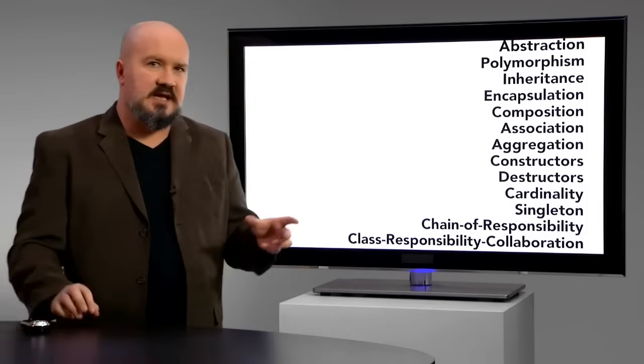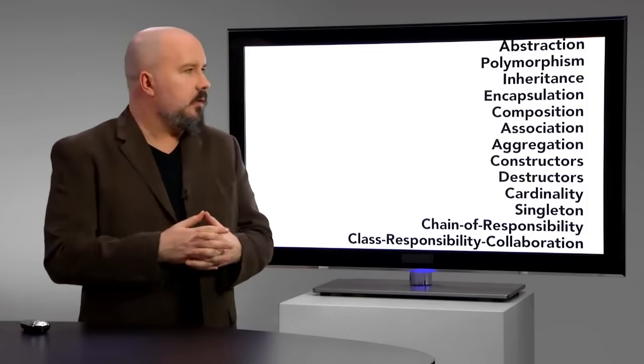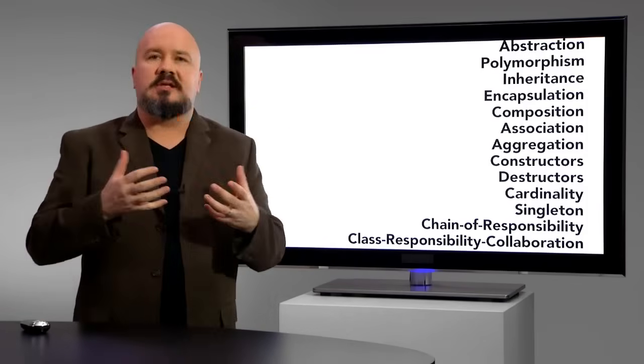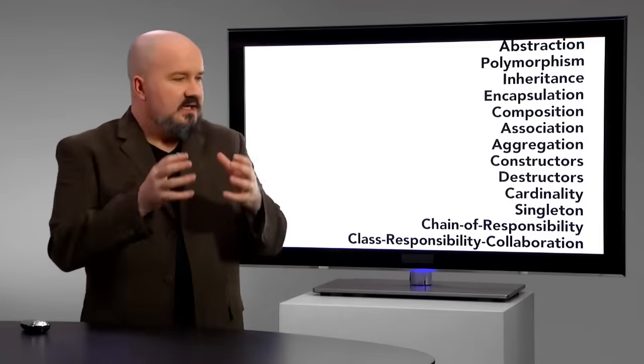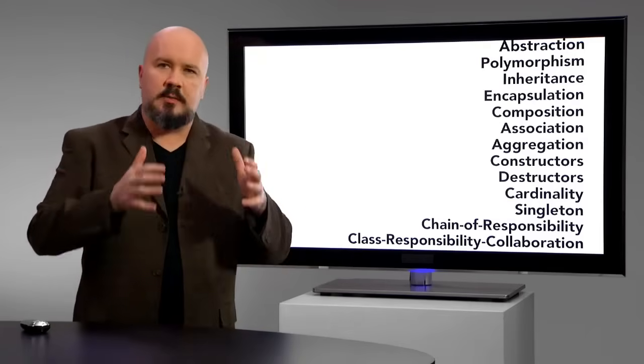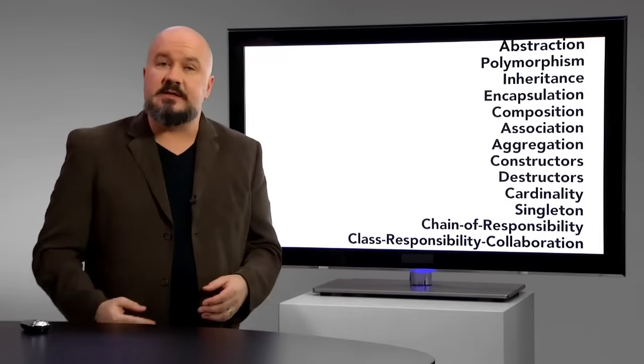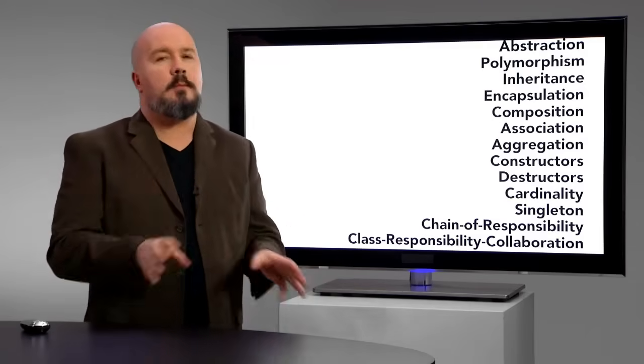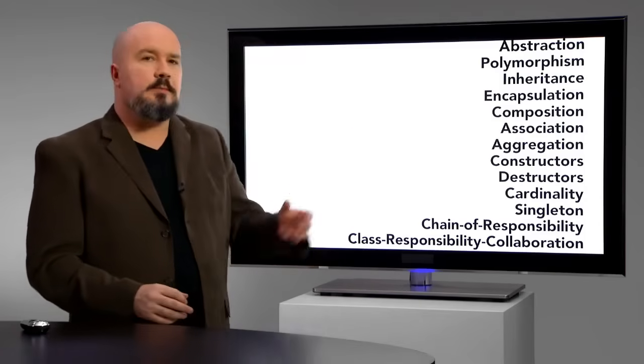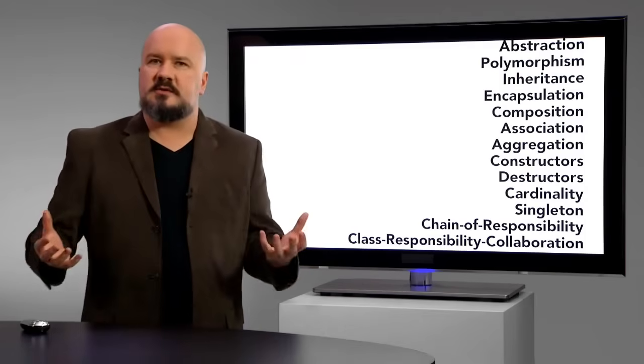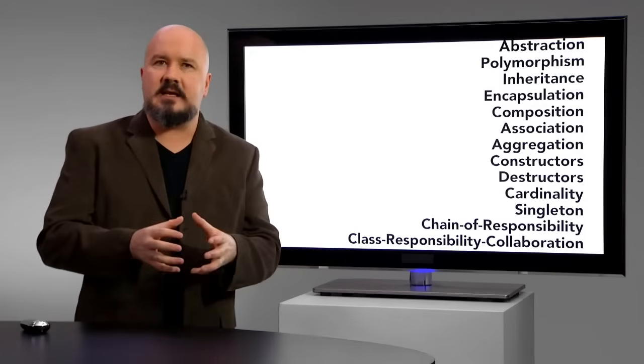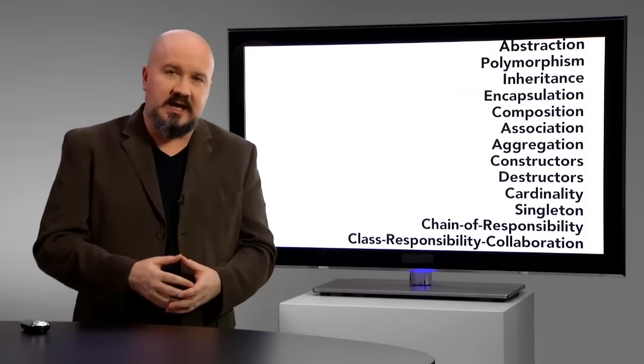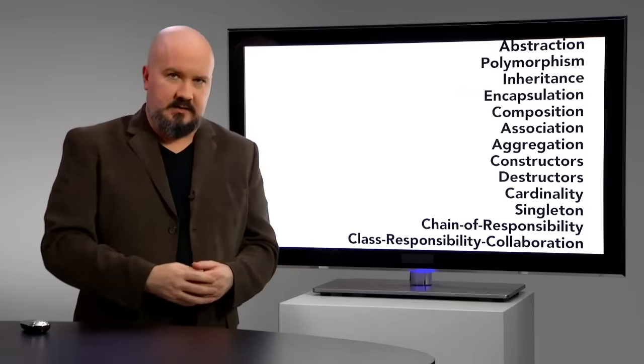Now, the second misconception is that knowing this material will somehow limit your ability to be creative, tie you into some formalized, fixed way of doing things, and the opposite is true. This is simply a professional vocabulary that gives you clarity about what you're doing and the ability to communicate that.